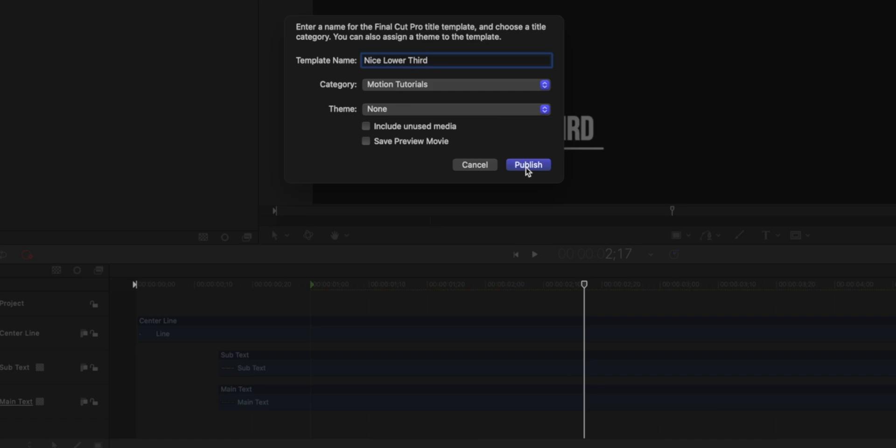Then you're going to click Publish. And then as soon as you've clicked Publish, it will be over in Final Cut Pro. So that's pretty easy.